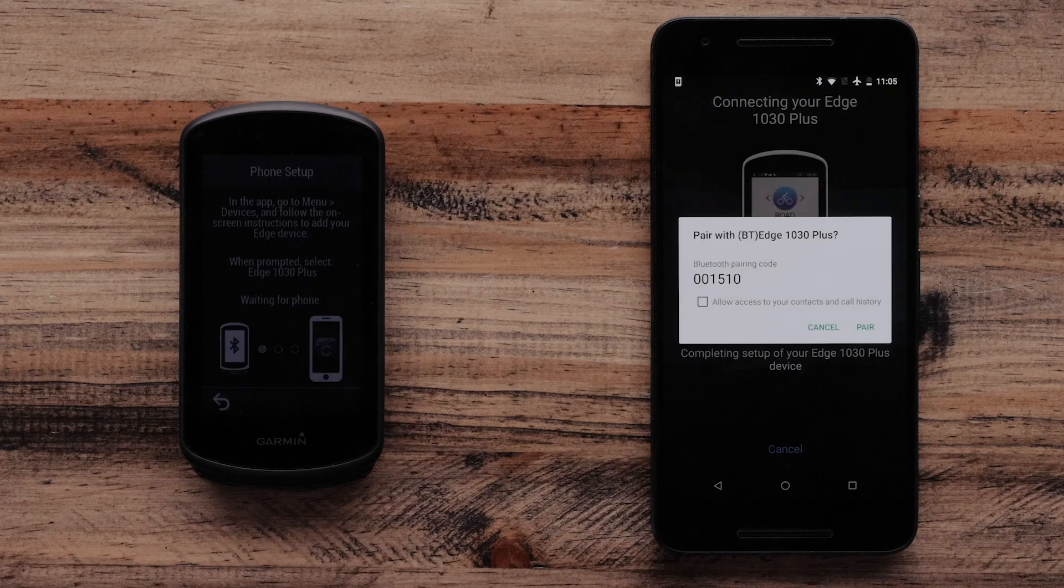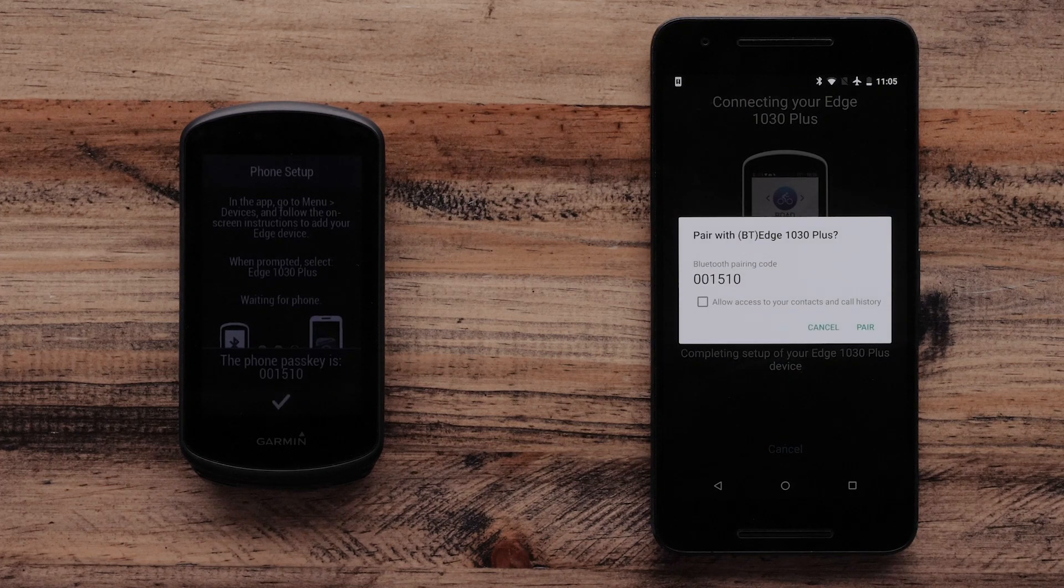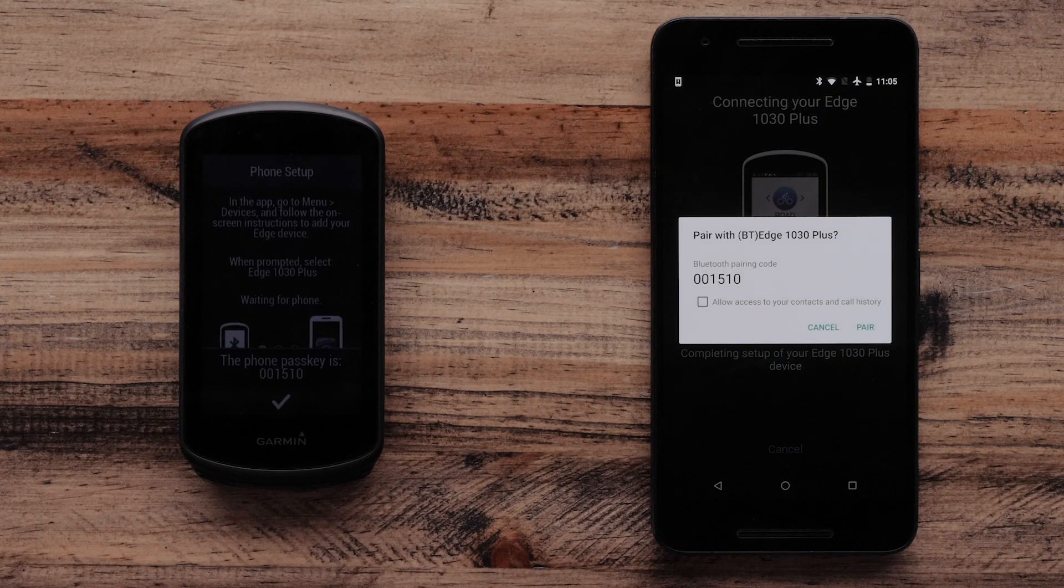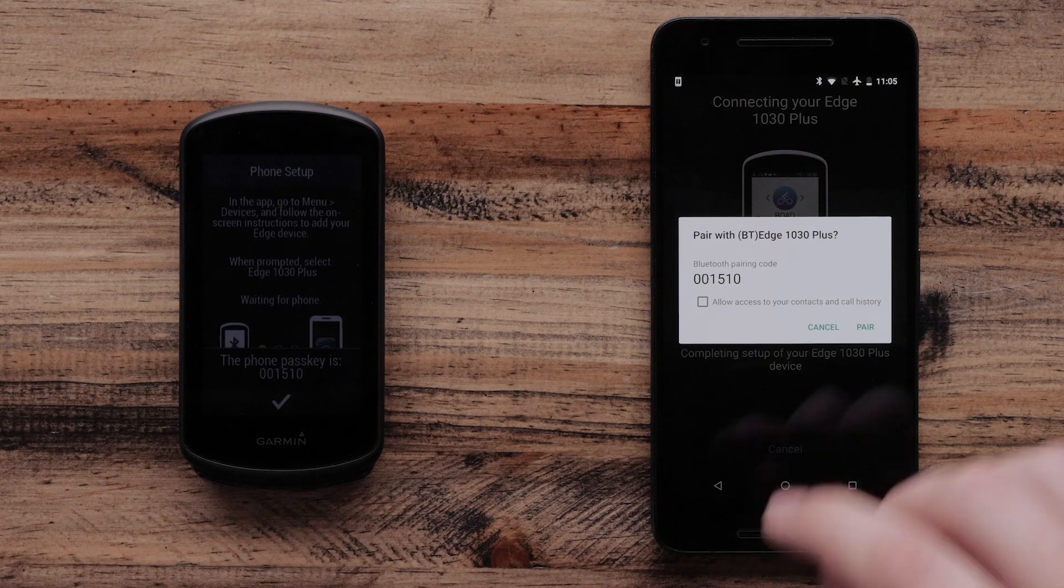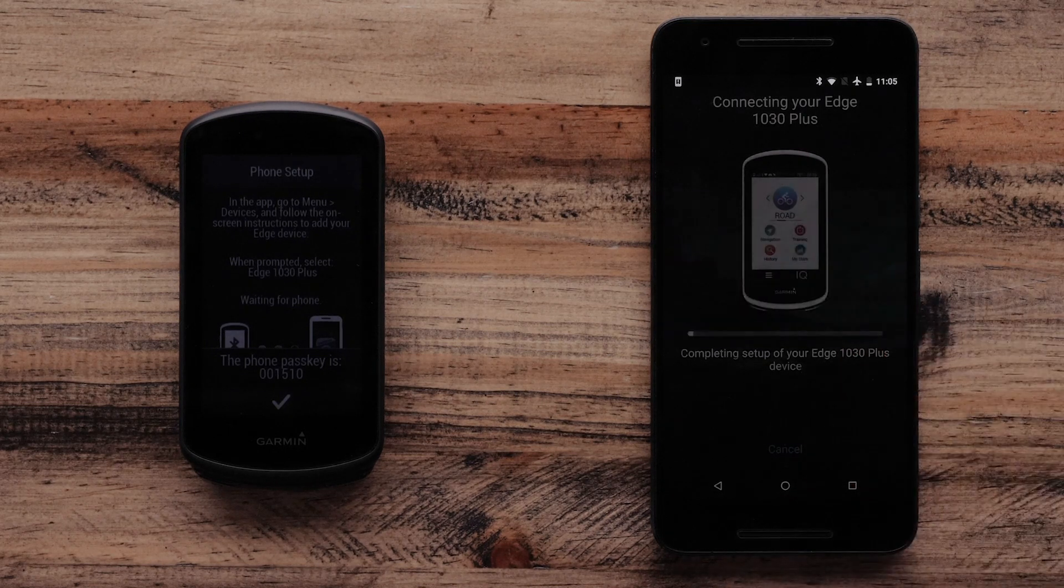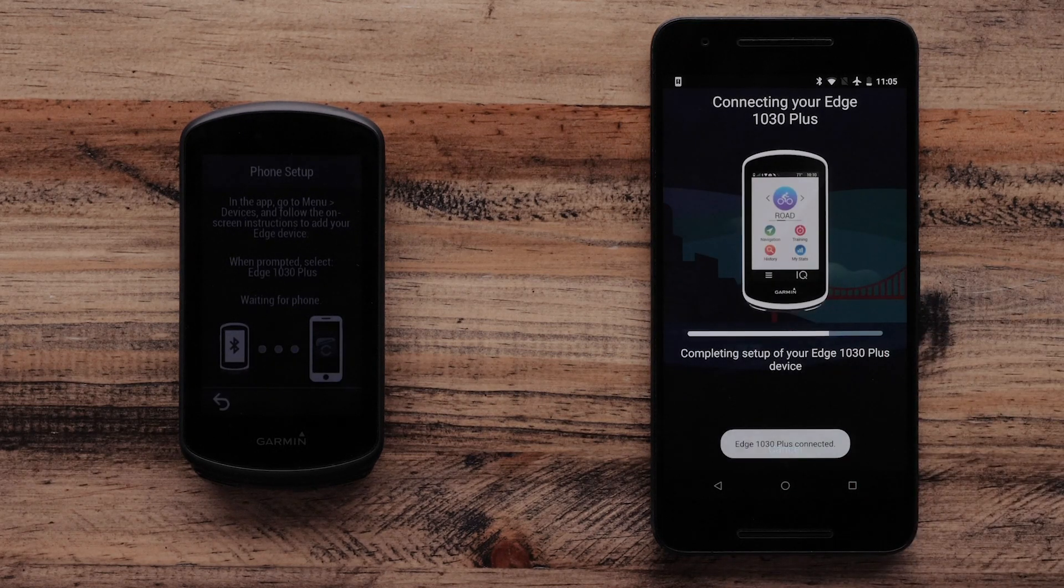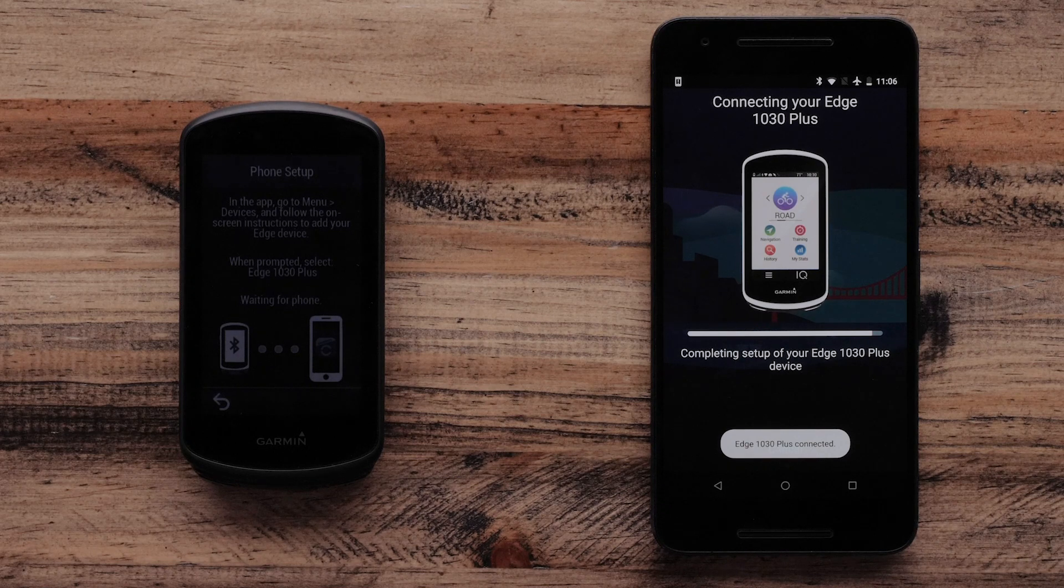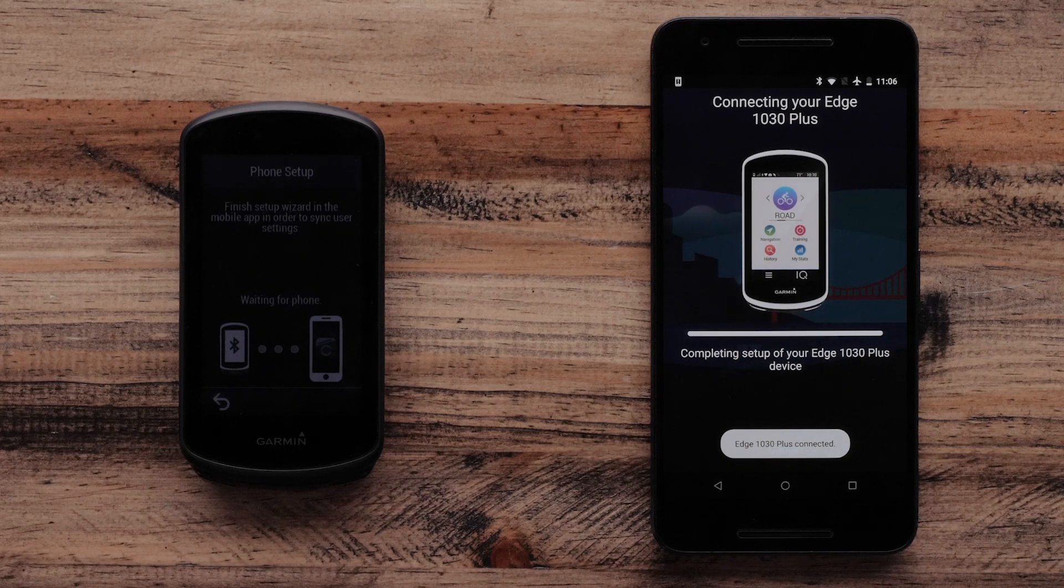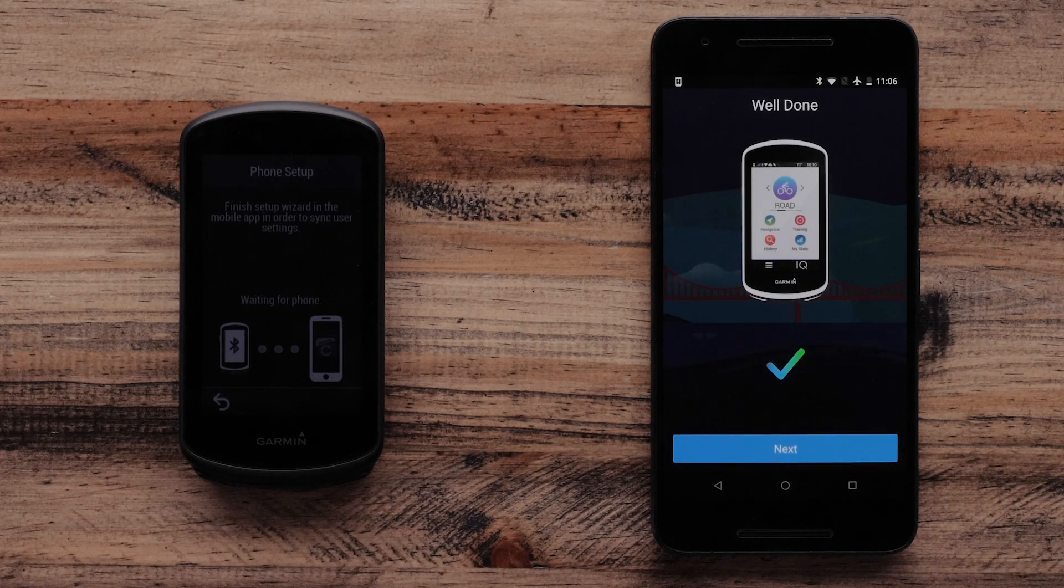The Garmin Connect app and Edge 1030 Plus will now show a Bluetooth pairing passkey. Make sure the passkey matches and select Pair. Your Garmin Edge 1030 Plus is now connected to your Android device. Select Next to continue.